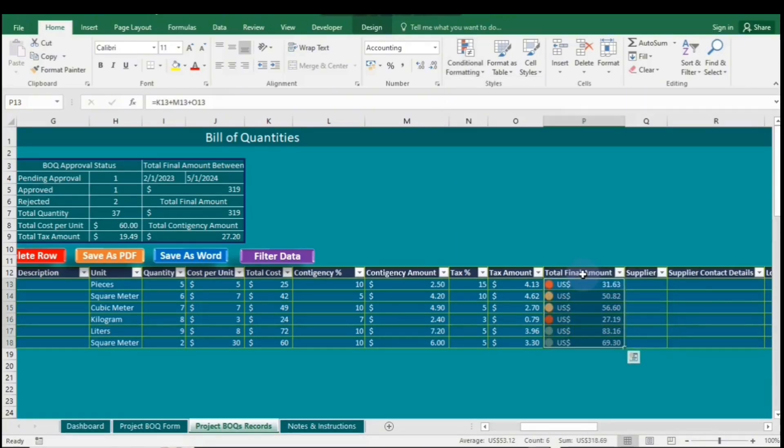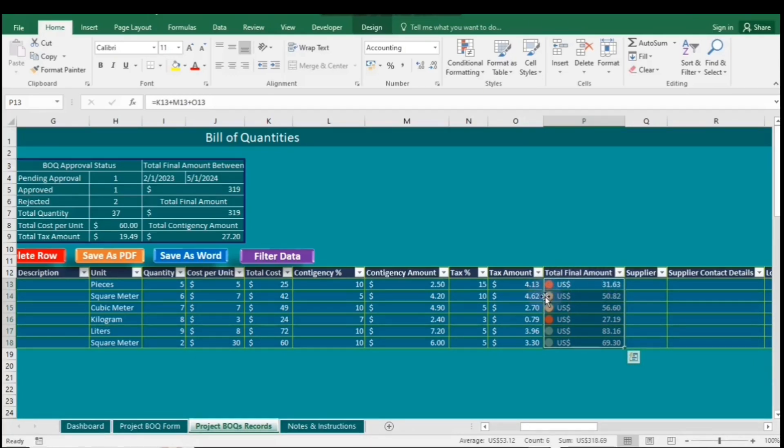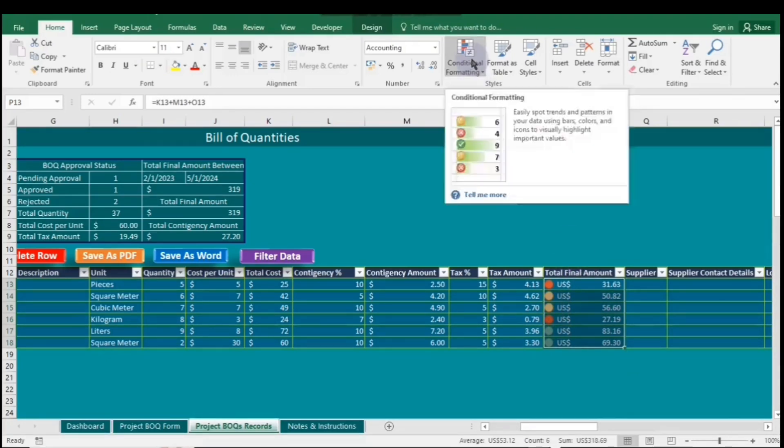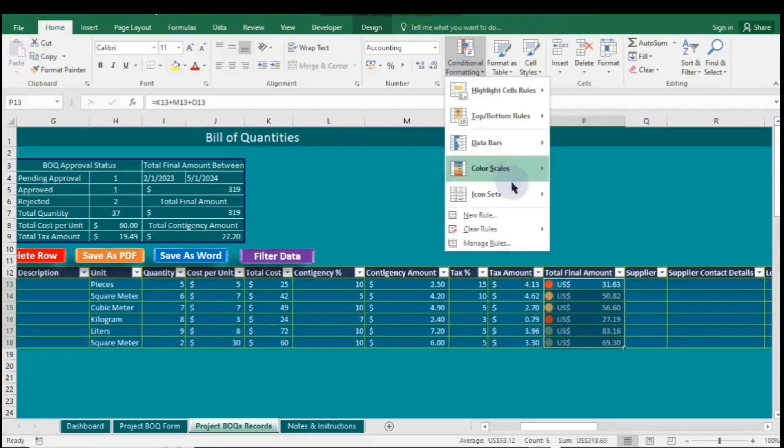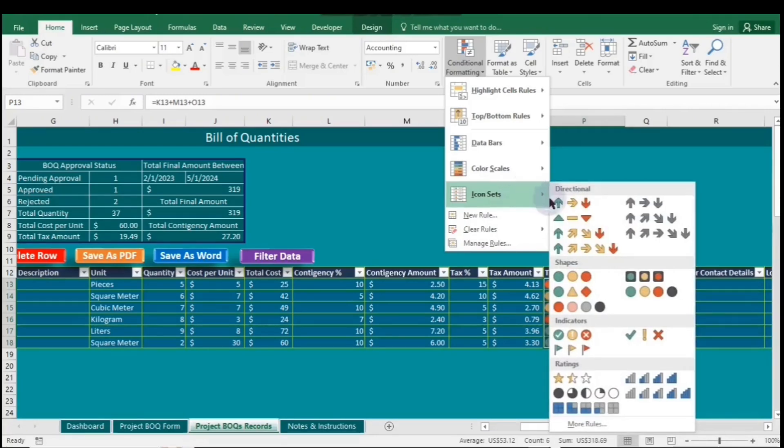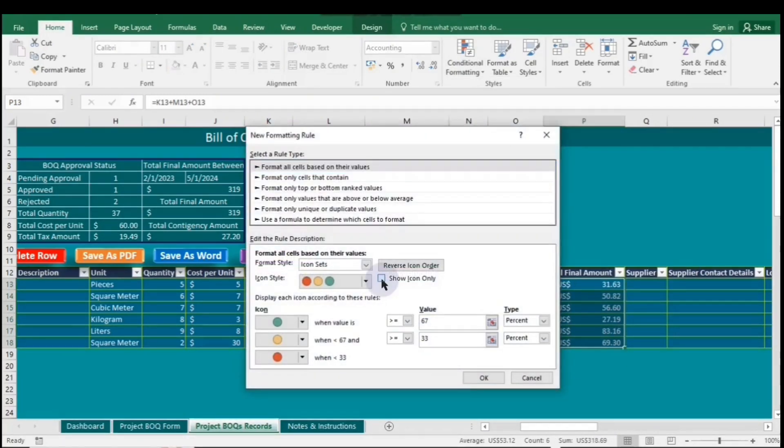Now let's use the first icons under Shapes. If you select them, cells with greater values will display green icons, followed by yellow for moderate values, and red for smaller values. To use icons only, go to Conditional Formatting, then select Icon sets. Next, click on More rules. Check the box to show icons only, and then click OK.